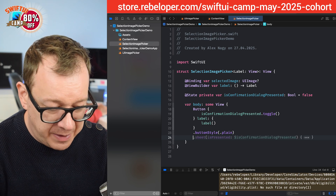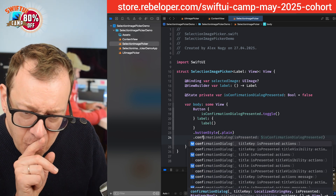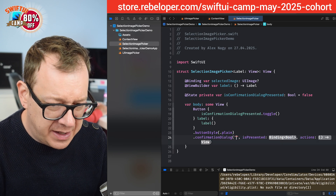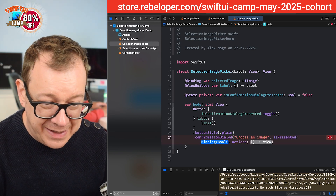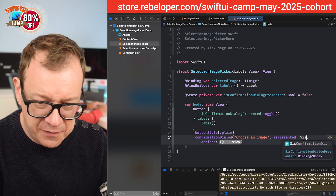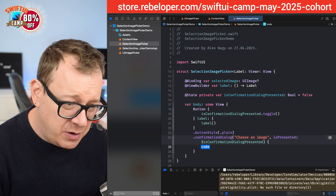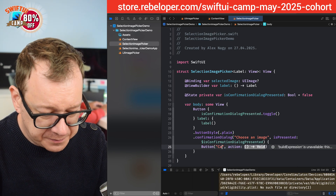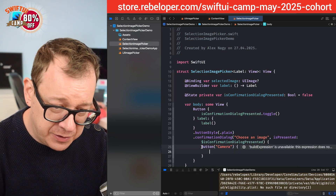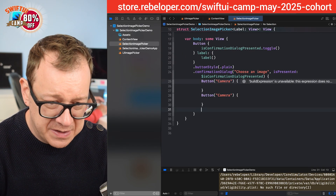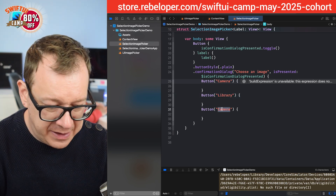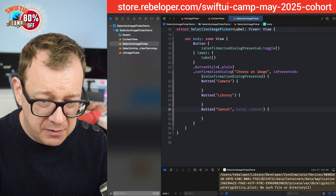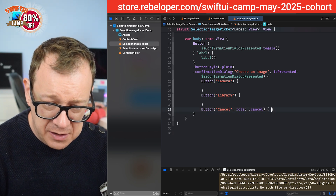Now I'll add .confirmationDialog with a title, isPresented binding, and actions. The title is 'Choose an Image' and I bind dollar-sign isConfirmationDialogPresented. Inside the actions I'll have three buttons: Camera, Library, and Cancel. For the cancel button I'll give it a role of .cancel with no action, making it a one-liner.